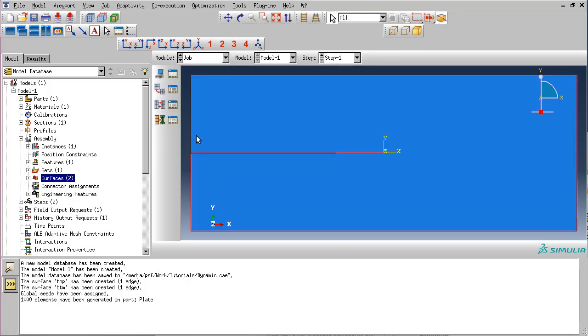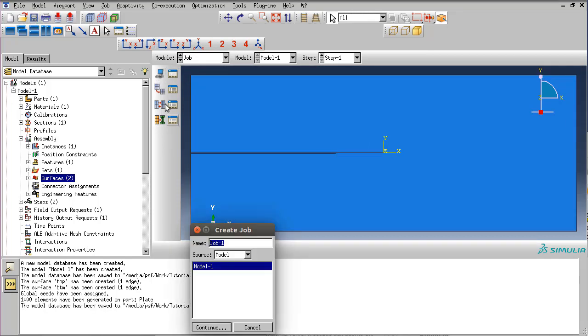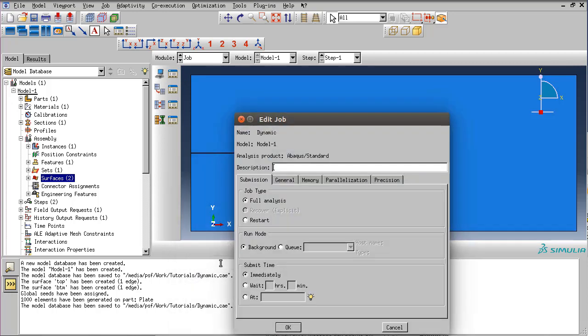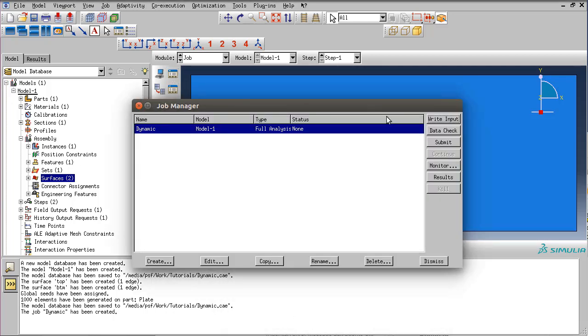Now we can move on to the job module. Do not forget to save the model. Let's create a new job with the name of dynamic, and in the job manager you can ask the software to write the input file.